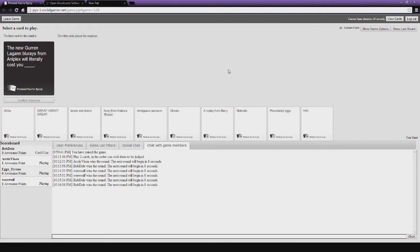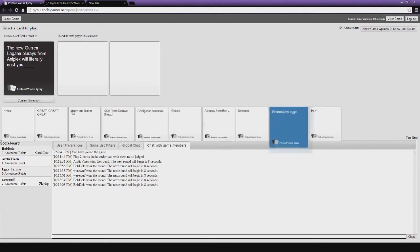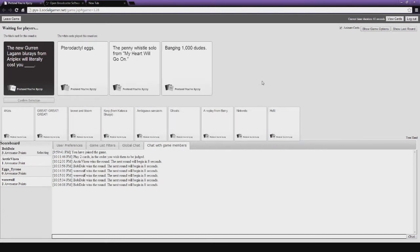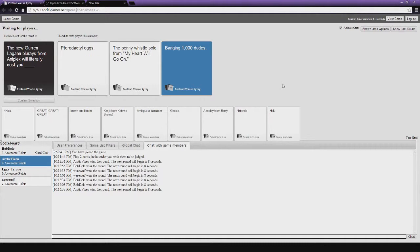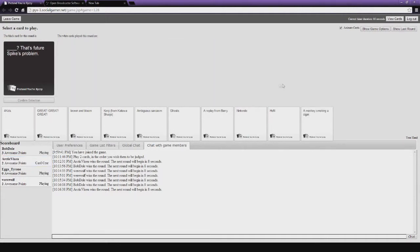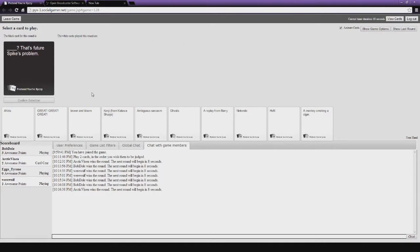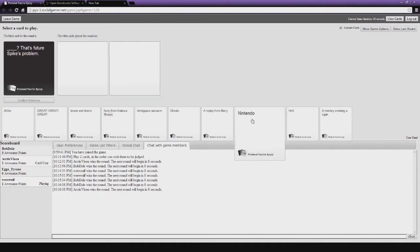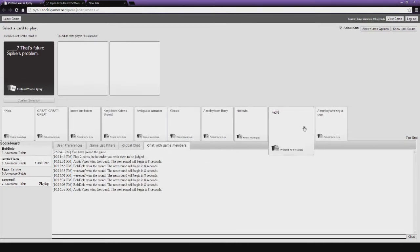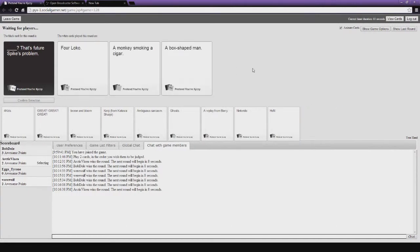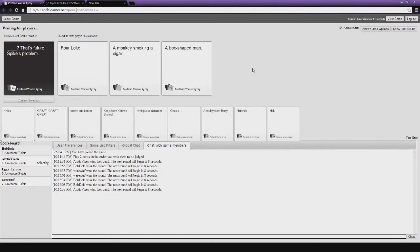Yeah, that would be. Don't get me wrong. I love Aniplex. I have burn card, I guess. Will cost you pterodactyl dicks. The penny whistle solo from my heart will go on. I'm sorry. This is the easy winner. Bang a thousand dudes. I feel like you've paid for Aniplex DVDs before. Potentially. My question is, do you know what Bang a thousand dudes is referencing to? No. I'm pretty sure Bang a thousand dudes is referencing to Panty and Stocking. I wouldn't know. That's... Well, considering... That's Future Spikes problem. Oh my god, yes.